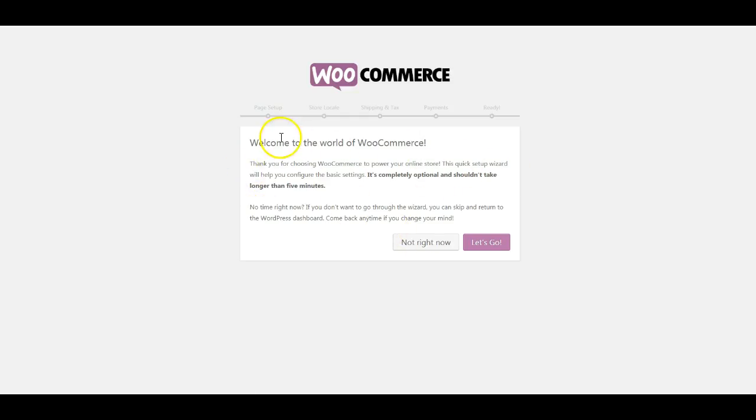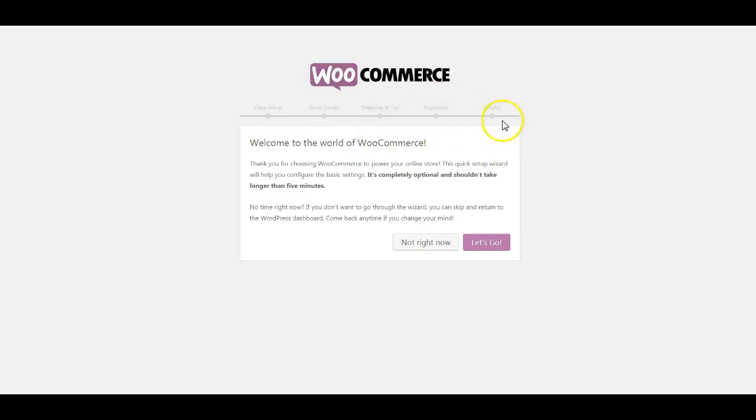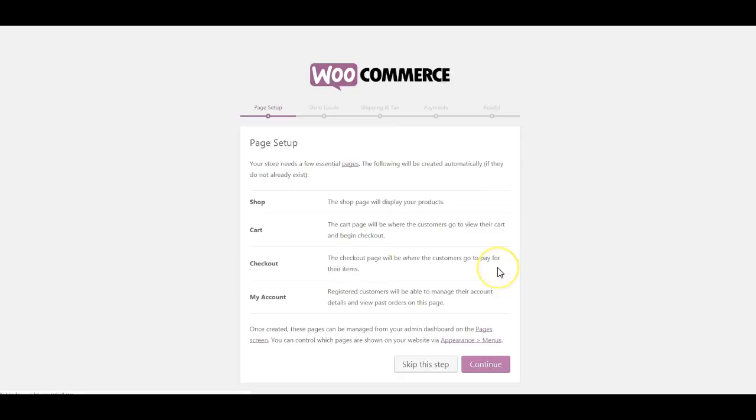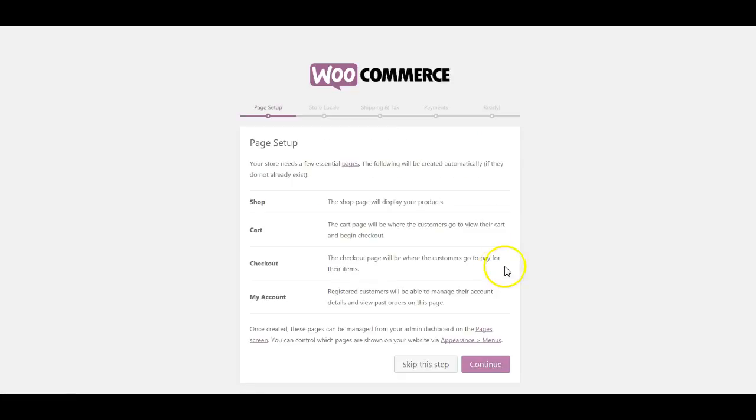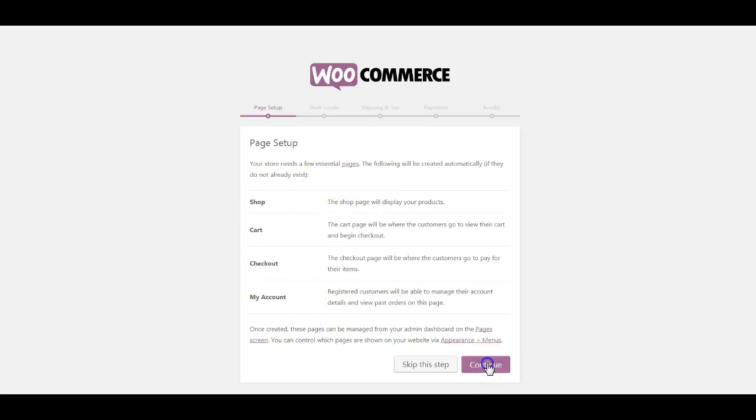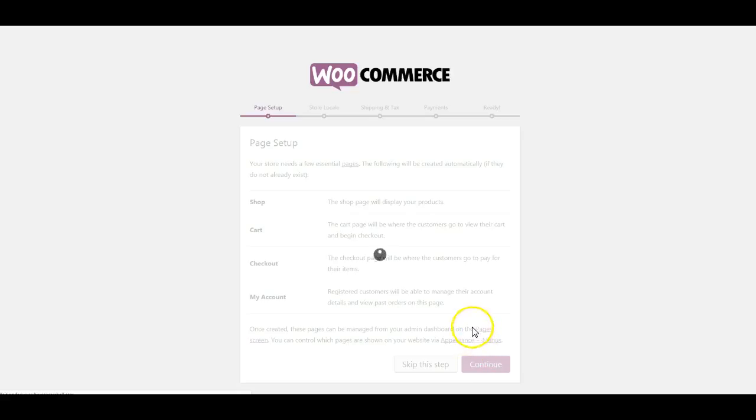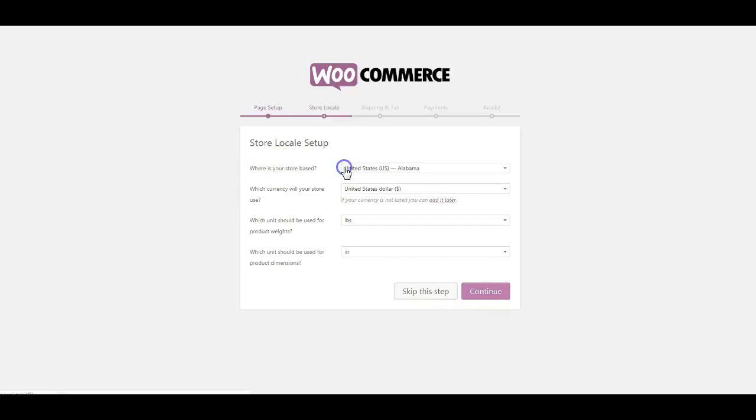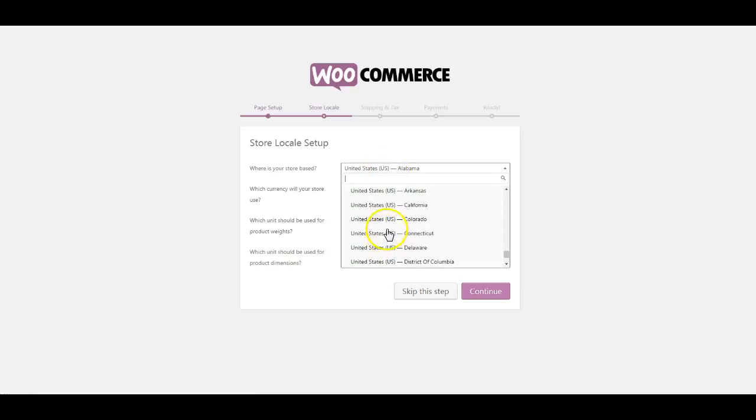That's the configuring part of getting WooCommerce to work. We're going to run through that wizard. You can just say 'Let's Go.' What you can see is it sets up the initial page, your location, your shipping and taxes, your payments, and then you should be ready to go. So let's go. It says your store needs a few essential pages that will be created automatically for you. Please click Continue.